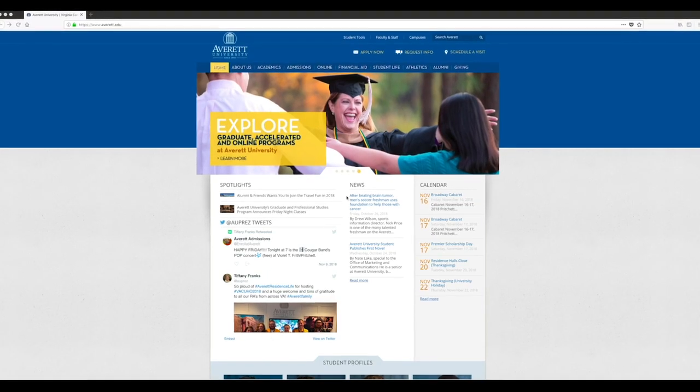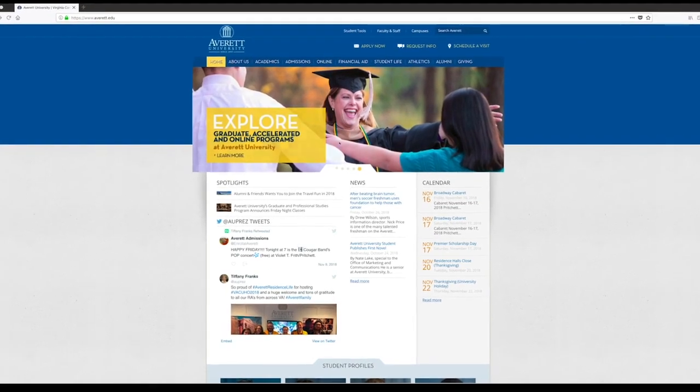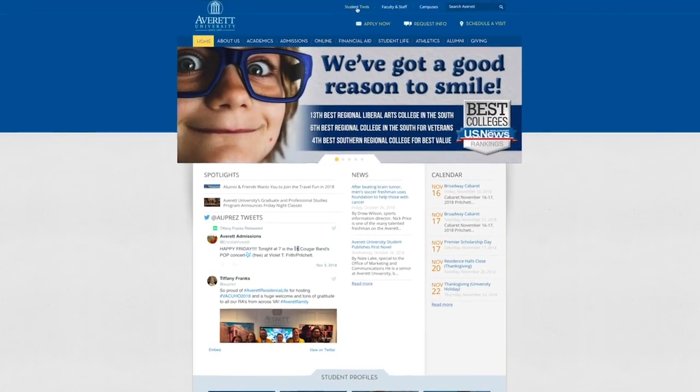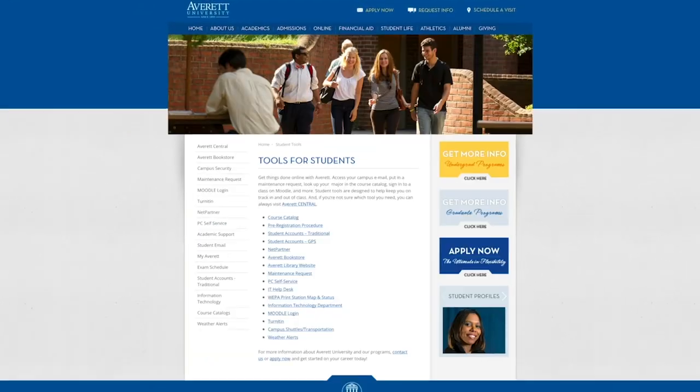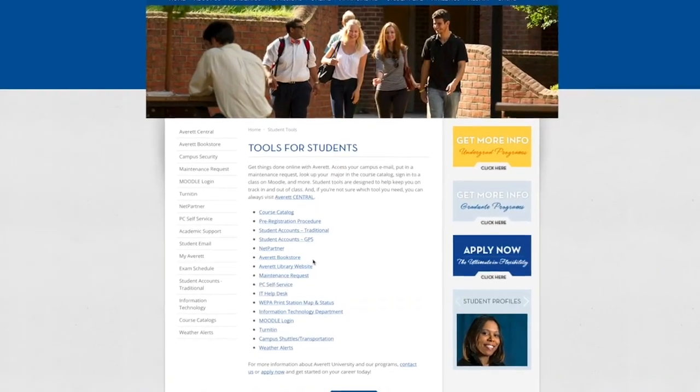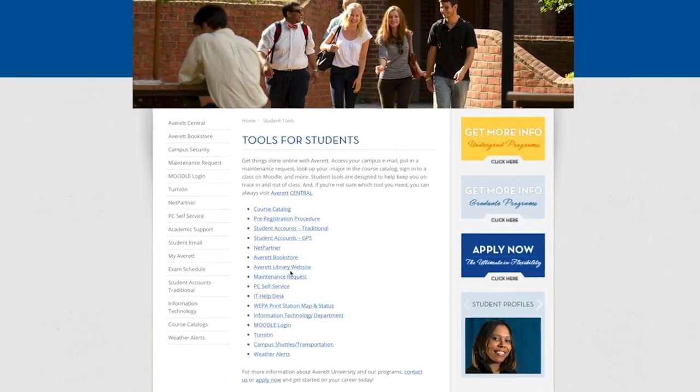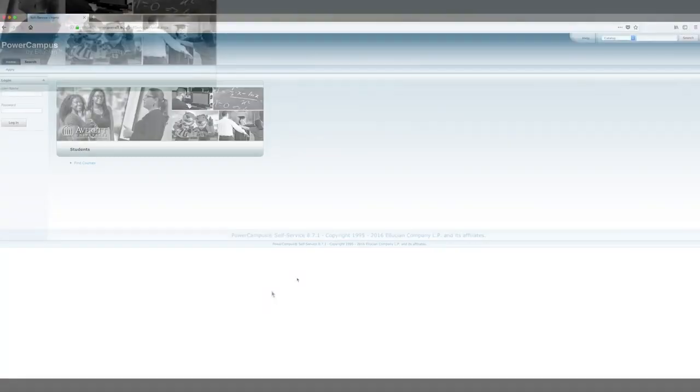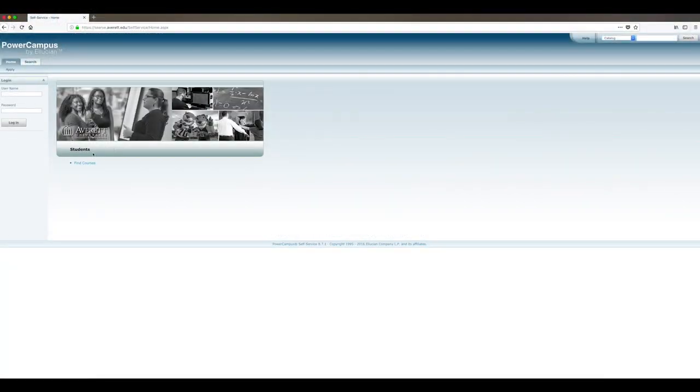Remember that you can always access PC self-service by visiting www.ambritt.edu, selecting student tools, and scrolling through the menu. Next, log in with your unique user ID and password.